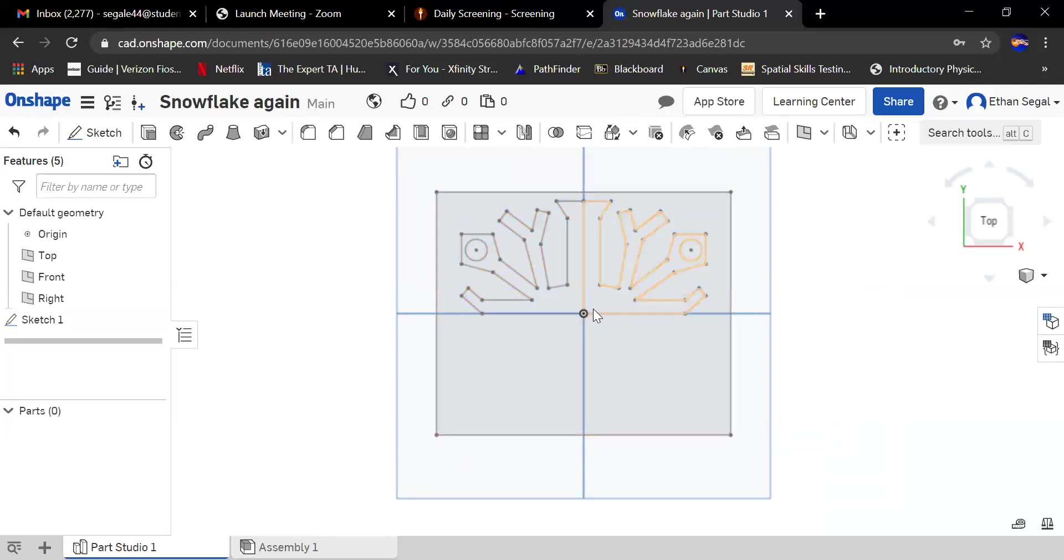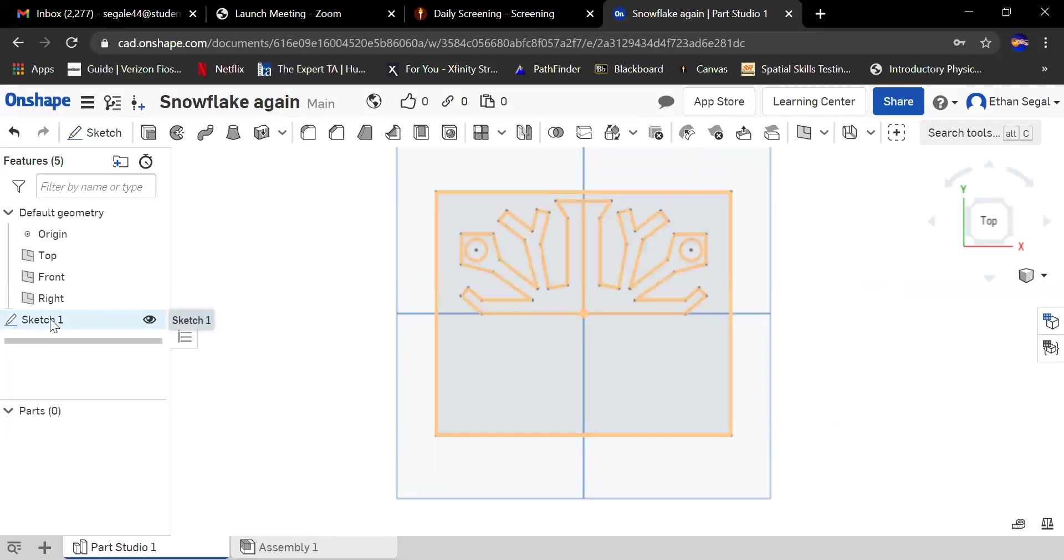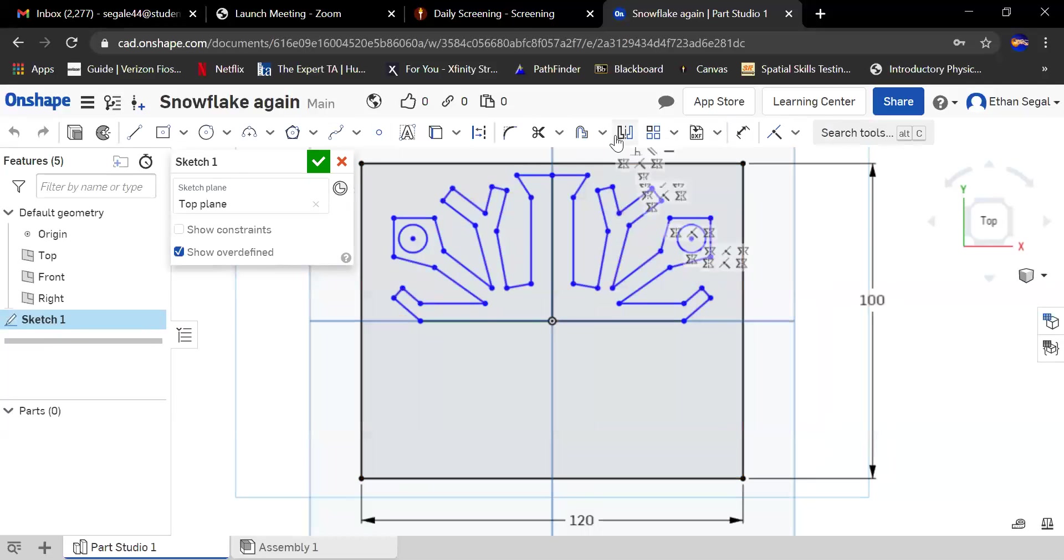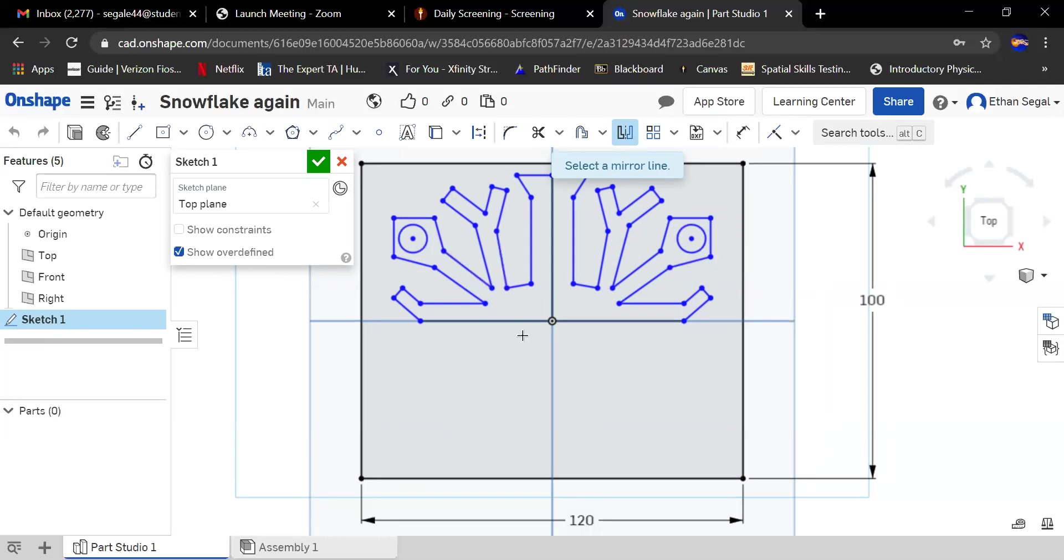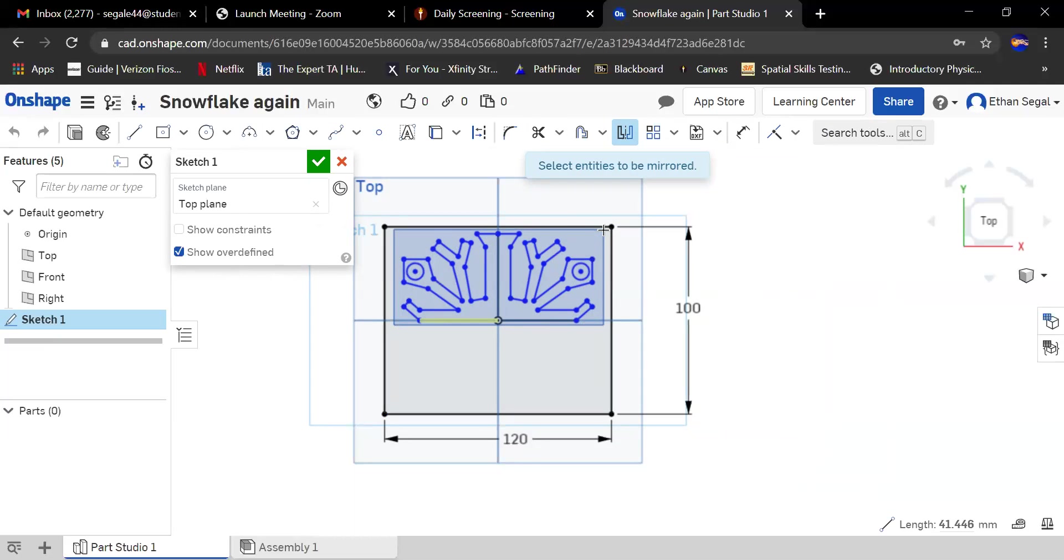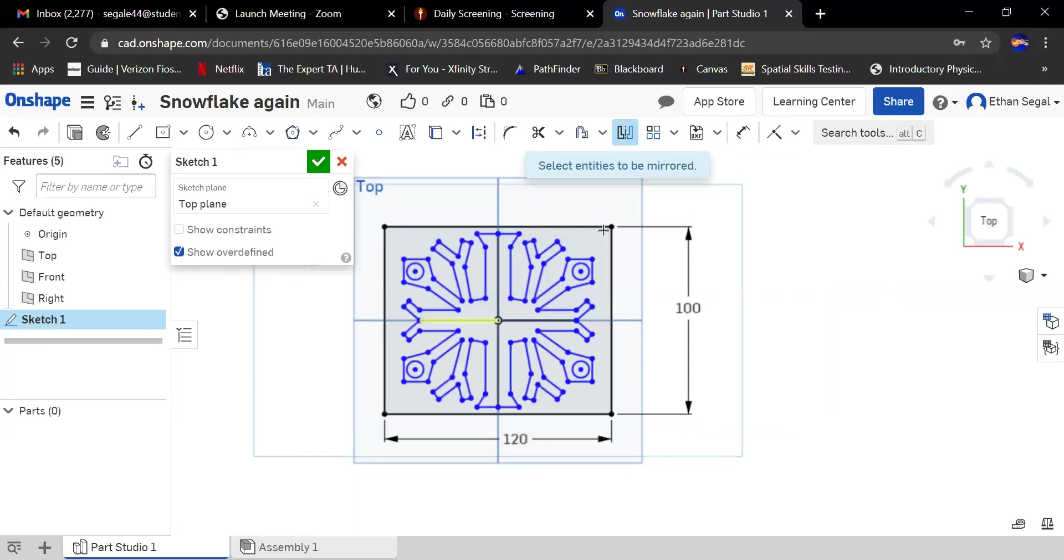Double-click to get back in the sketch. Mirror again. Now I want all this over here. I'm going to do the same thing. This will be my mirror line. You could also choose this one, it doesn't really matter. And then I'm going to select everything here. Boom.